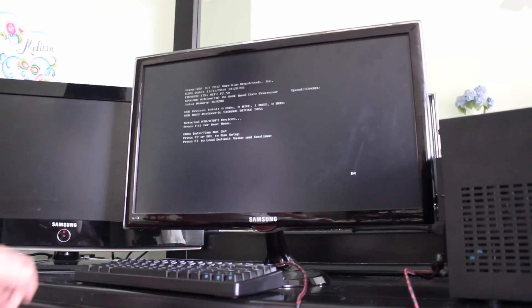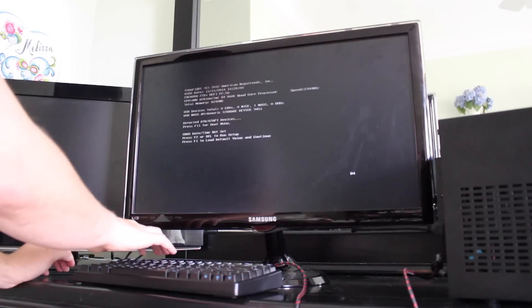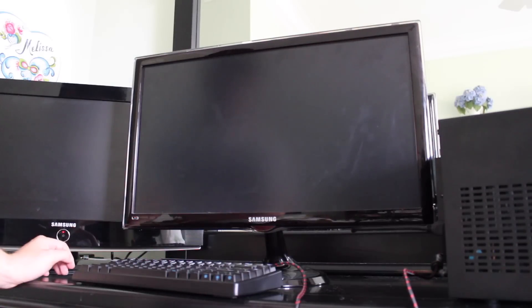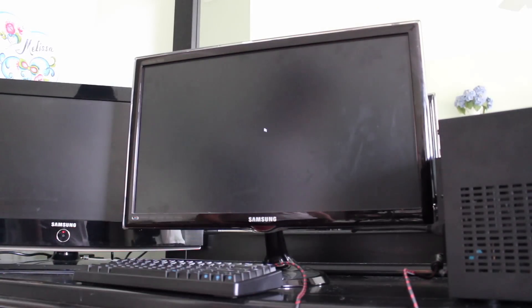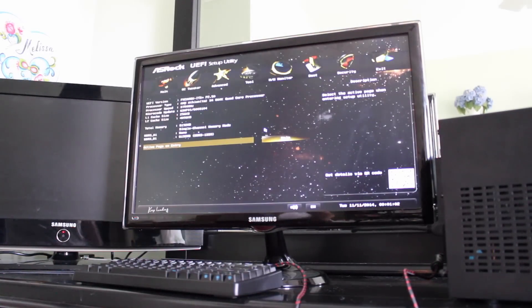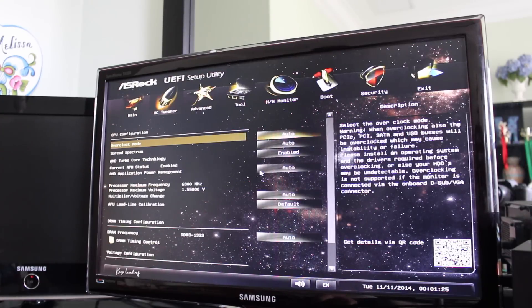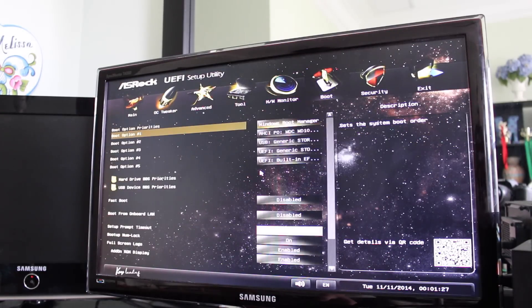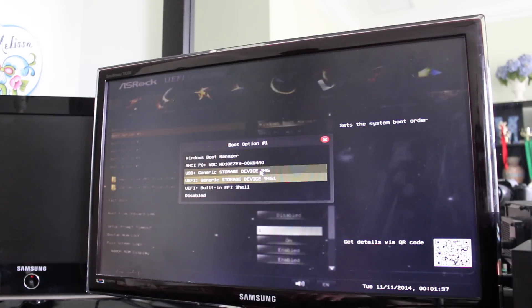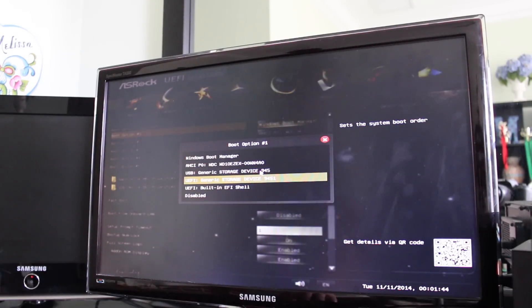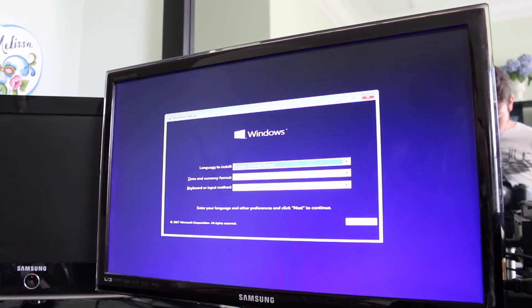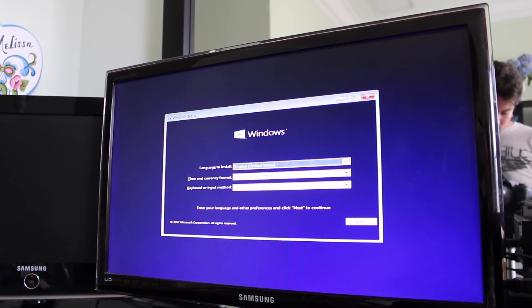Boot the PC into BIOS, which usually is done by mashing one of the F keys, but because your PC doesn't have an OS on it, it should boot into BIOS automatically. Once into the BIOS, go ahead and look for a section in there called Boot Devices. Select to boot to the recently inserted flash drive. At this point, the PC should restart and it should boot into the Windows installation screen.